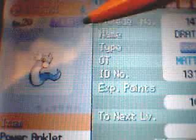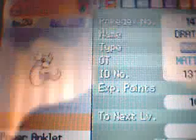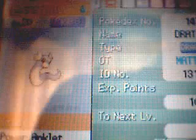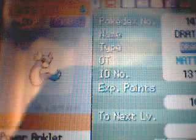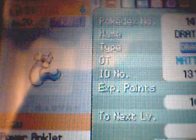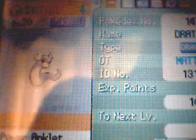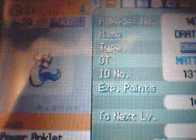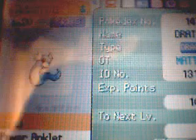Now, I've given it the Power Anklet and the Pokerus. It's very important, well it's not really important, but it can help you do your EV training a lot quicker than if you just trained without them.